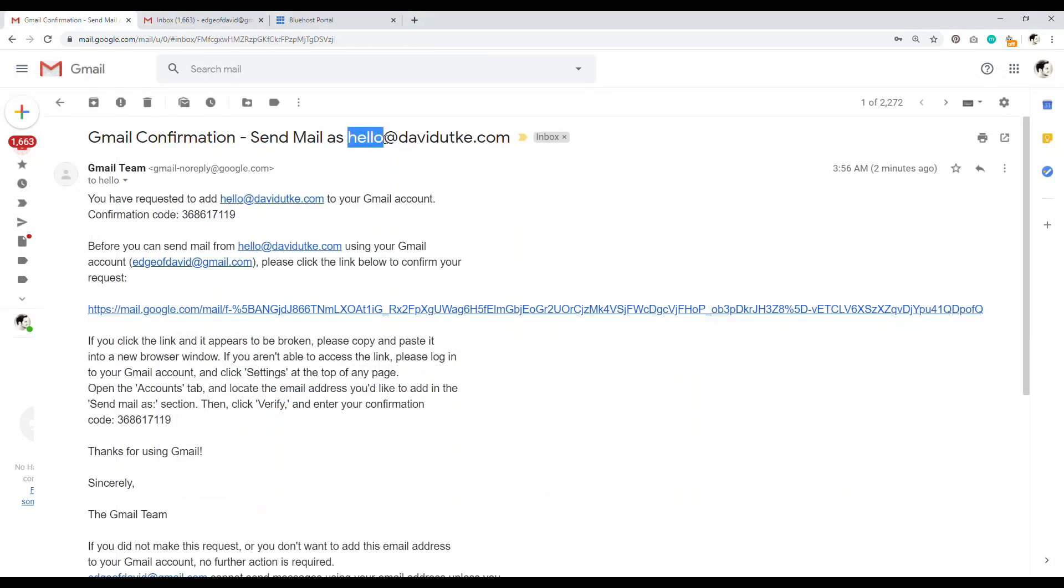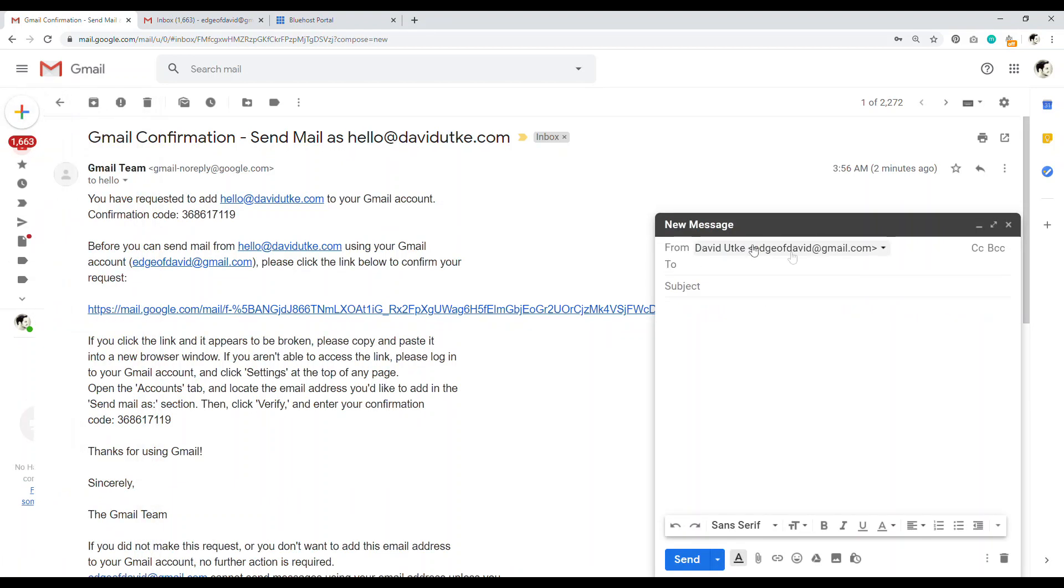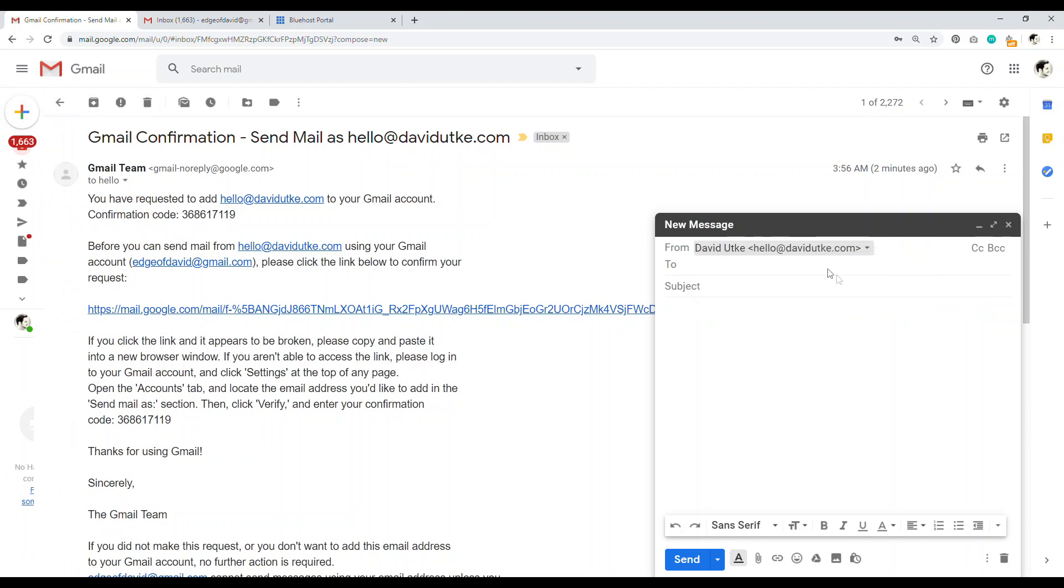Now to actually send email as this email address, as this professional email address, you just click this button right there, click on compose. And then from this little drop down, you can select the professional email. So now I can send email from hello at daviddukey.com.